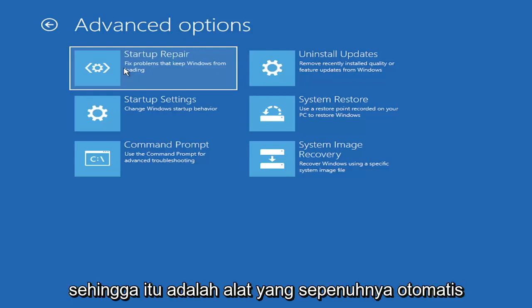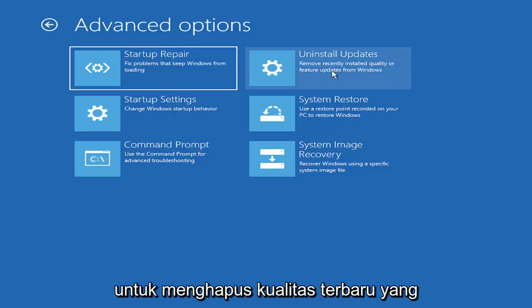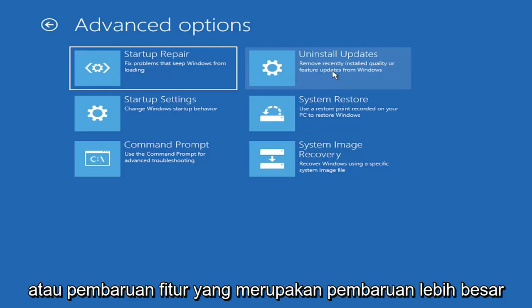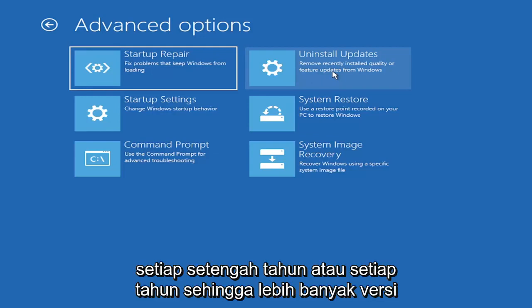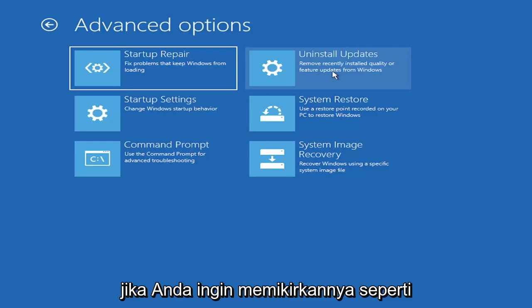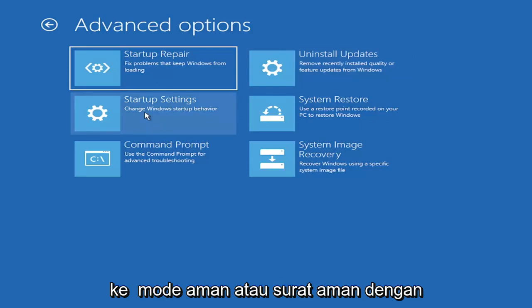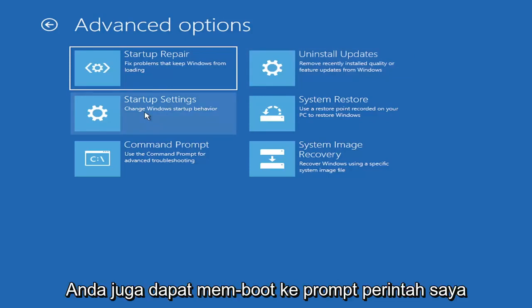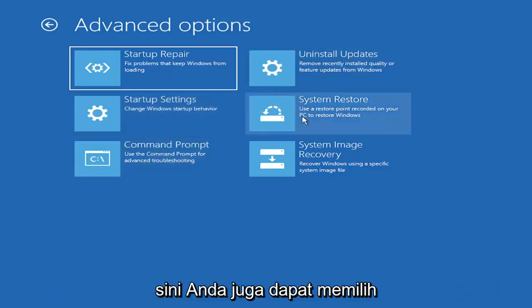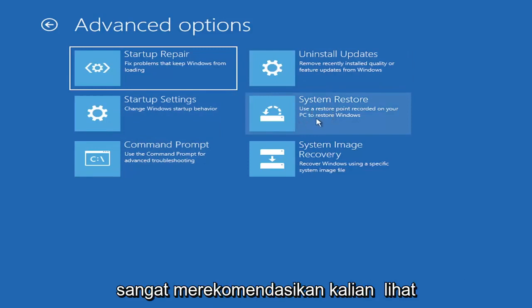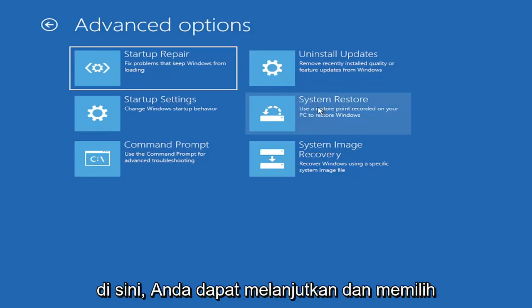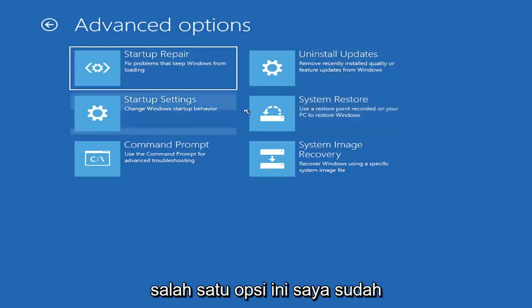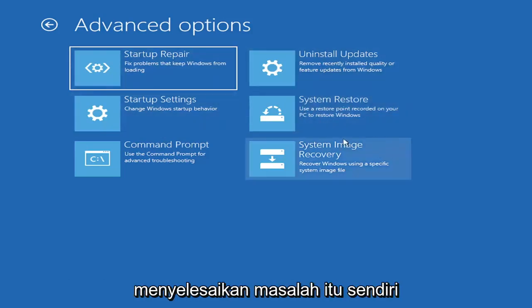You can also try uninstalling updates. It will allow you to uninstall recent quality updates or feature updates, which are larger updates that occur semi-annually or annually. You can also go under Startup Settings which allows you to go to safe mode or safe mode with networking. You can also boot to a command prompt. You can also select System Restore, a very good option I would highly recommend.